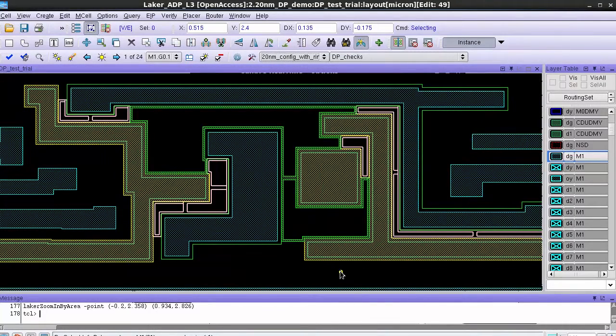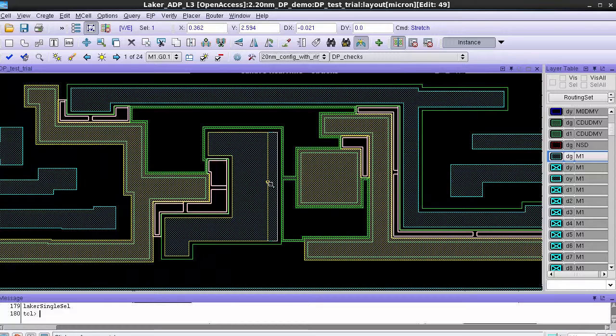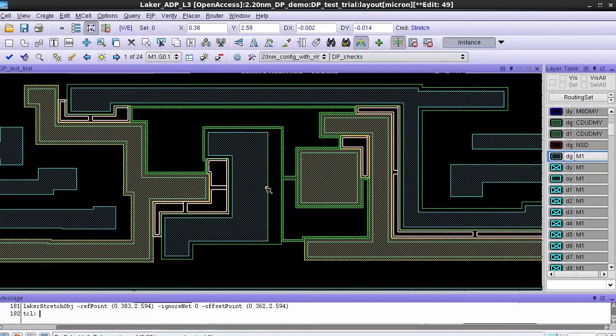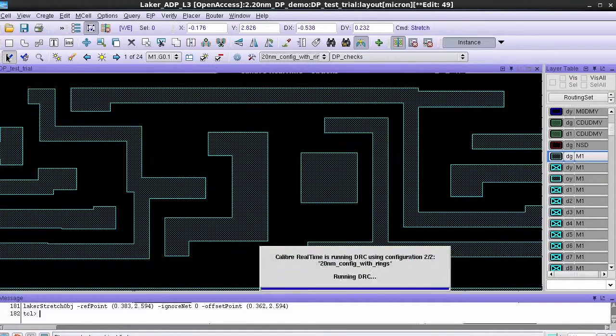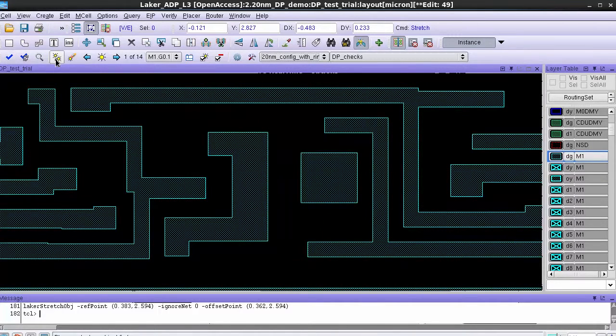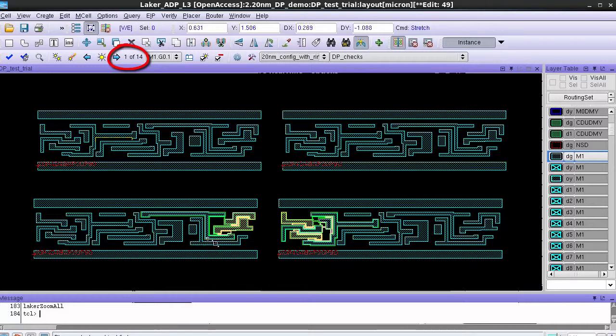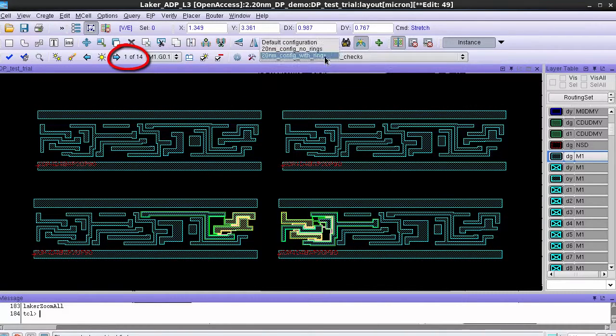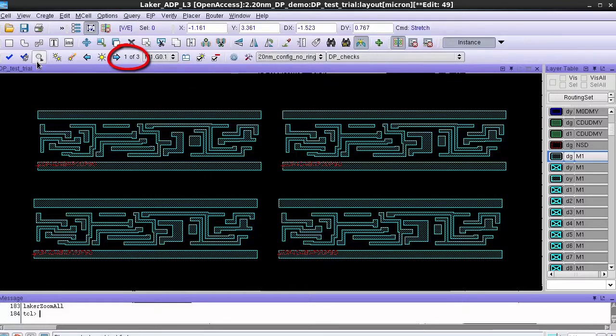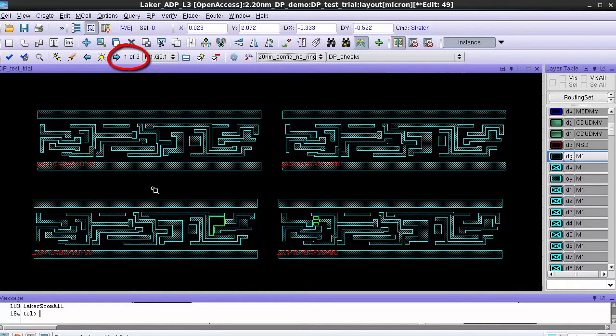Then I zoom into the error and make an edit to fix this double patterning error. After making the edit I launch the run and now you can see that there are only 14 errors present in this config and that particular DP error is fixed. Also if I switch to the other configuration you now see only three results instead of the earlier five.